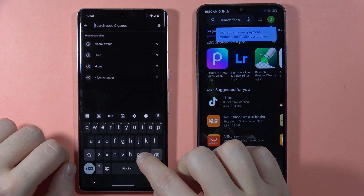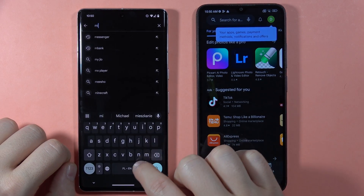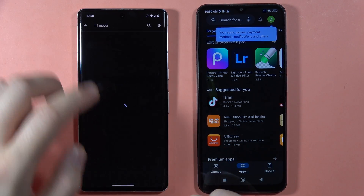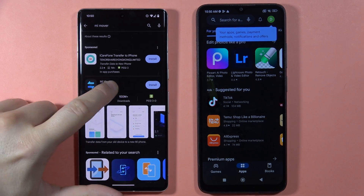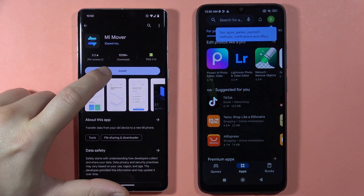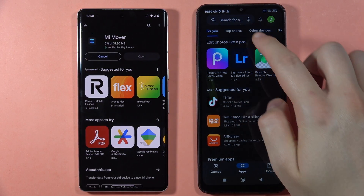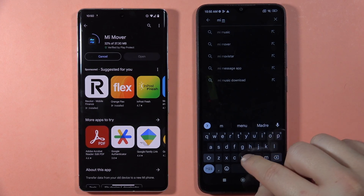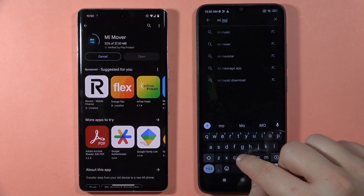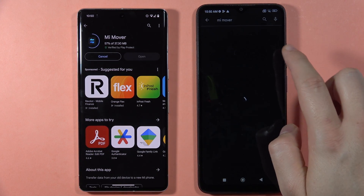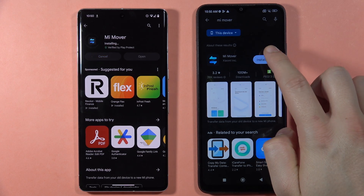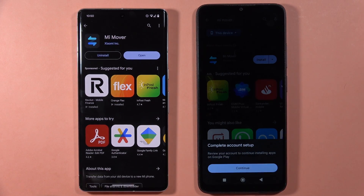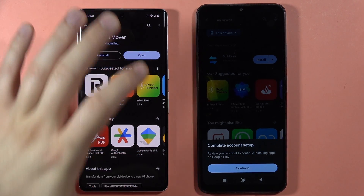Now let's get the Mi Mover application. We have to get this one on both devices. Now we can open it on the old phone.